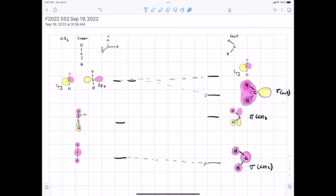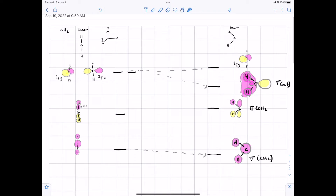We use the term sigma for orbitals that are symmetric about the axis between two nuclei, where rotating one doesn't change the other. We call the other orbital pi because if it were bonded to something else and we rotated it, that would change the orbital overlap. Whereas if the sigma out orbital were bonded to something else, it wouldn't matter if you rotated it — you would still get orbital overlap. That explanation will become clearer when we do bonding in ethylene, which we can do next.